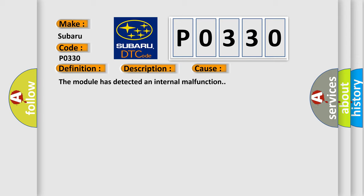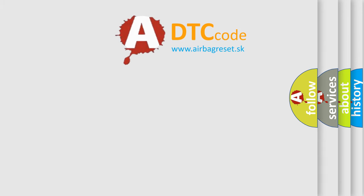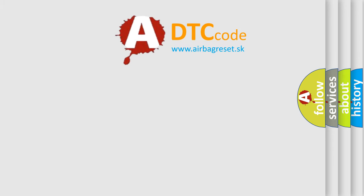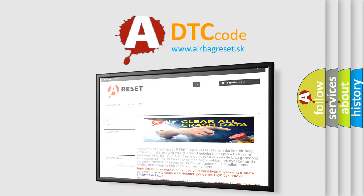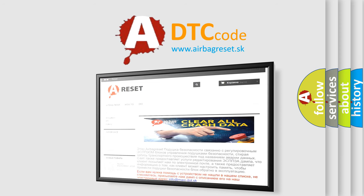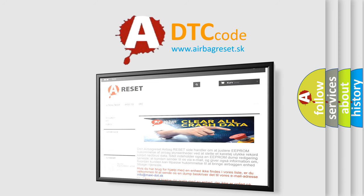The Airbag Reset website aims to provide information in 52 languages. Thank you for your attention and stay tuned for the next video.